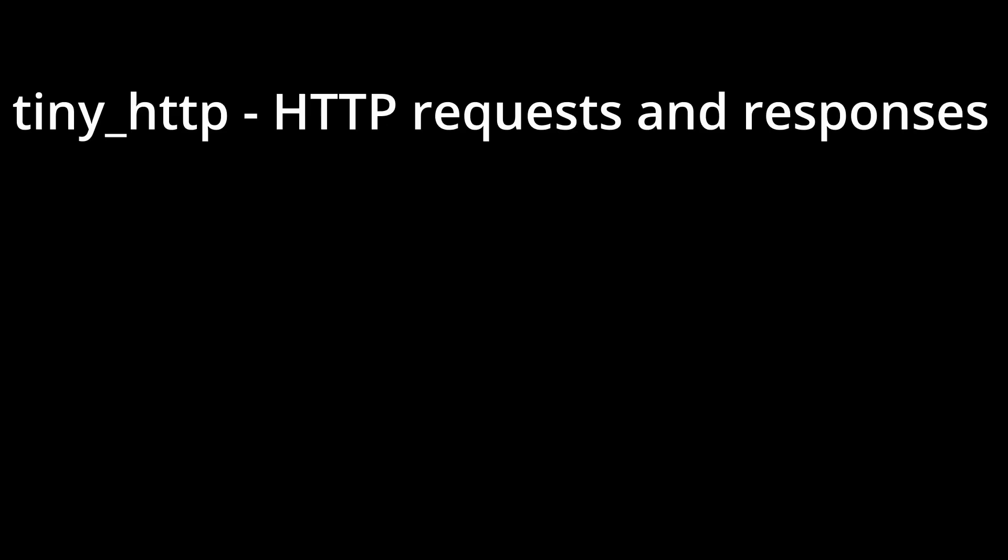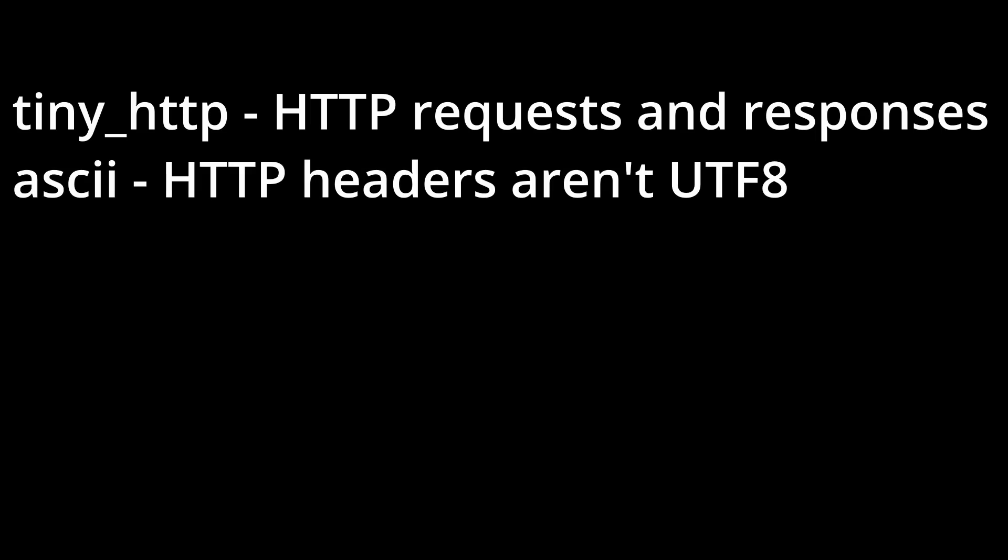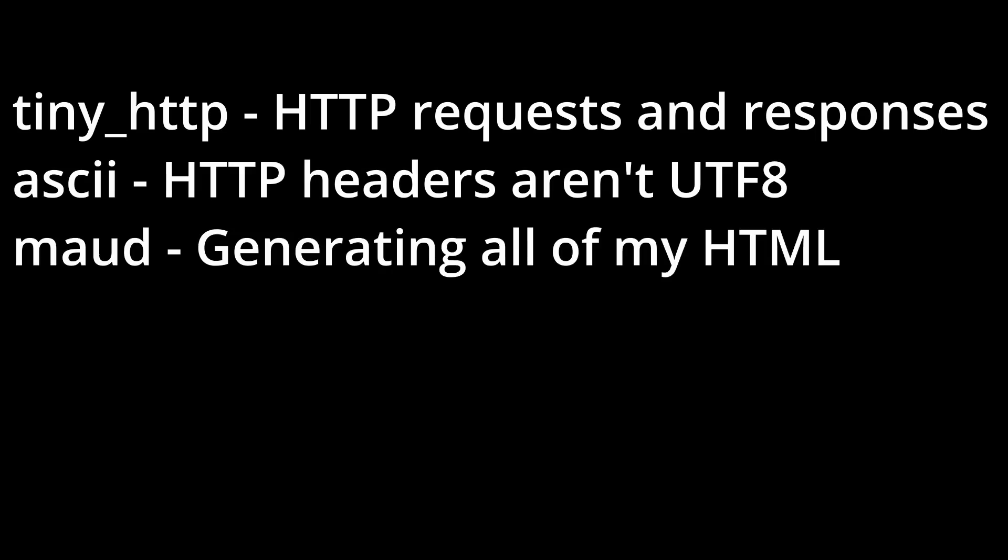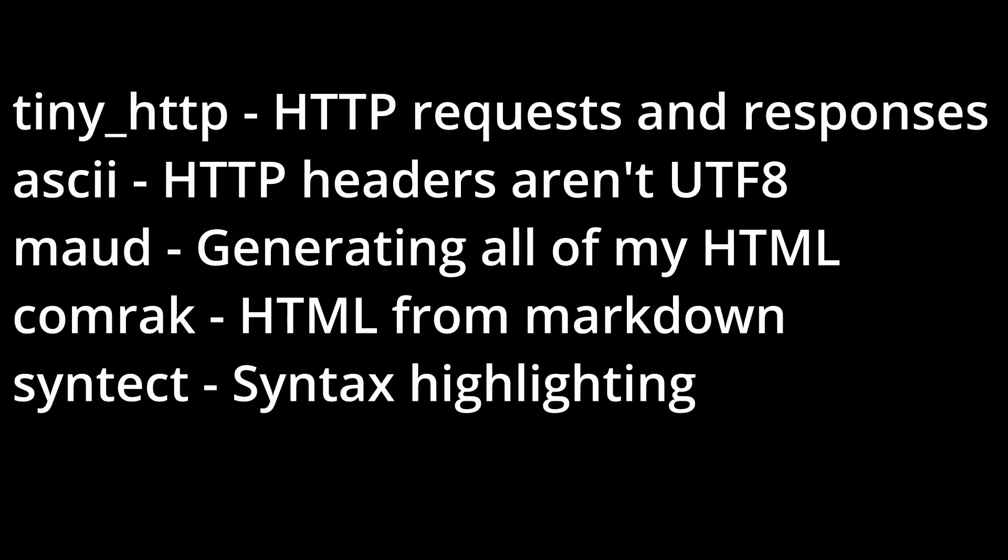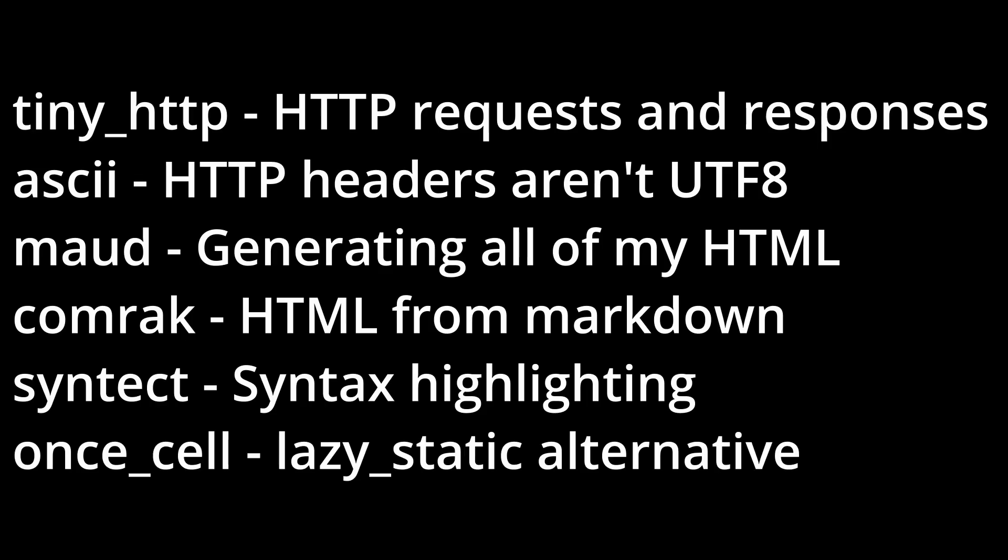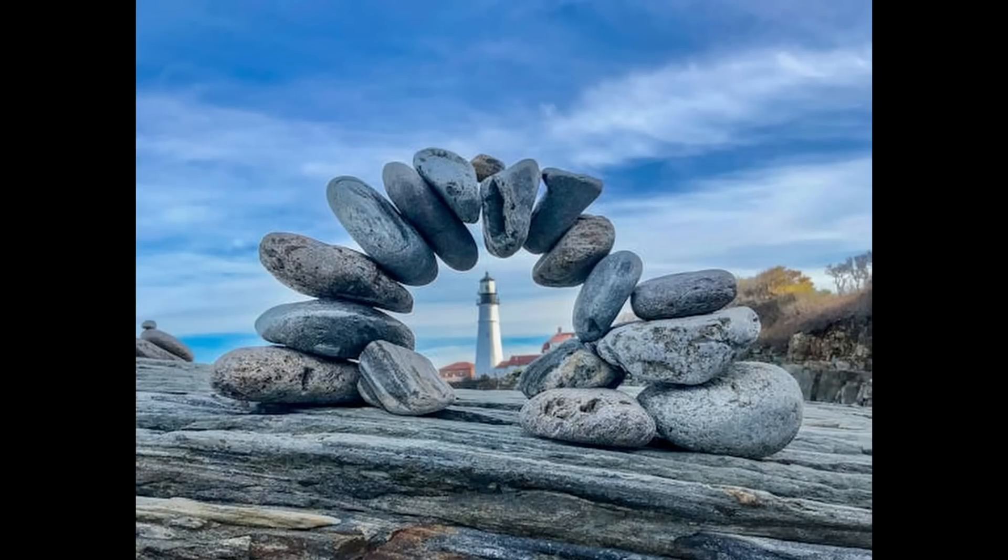TinyHTTP, which dealt with my interactions with HTTP requests and responses. ASCII, a library used with TinyHTTP to define headers, since HTTP headers aren't UTF-8. Maud, the bread and butter of my development cycle, dealing with generating all of my HTML based on my requirements. Comrak, a library to generate HTML from markdown. Syntect, a library I used in conjunction with Comrak to deal with syntax highlighting of markdown code blocks. And once_cell, an alternative to lazy static I used to create some data at runtime that I needed global access to.